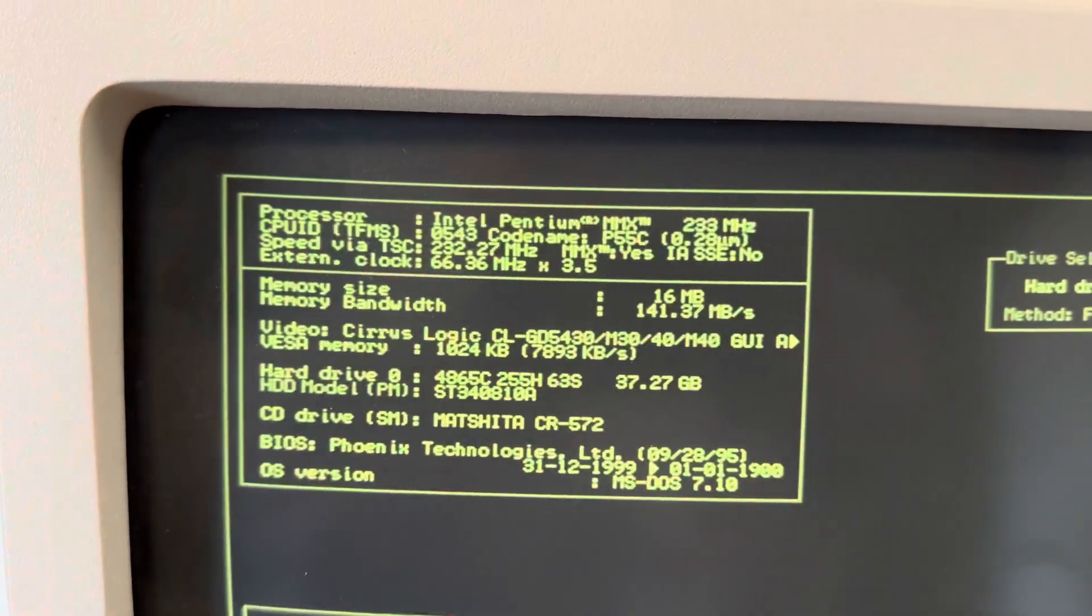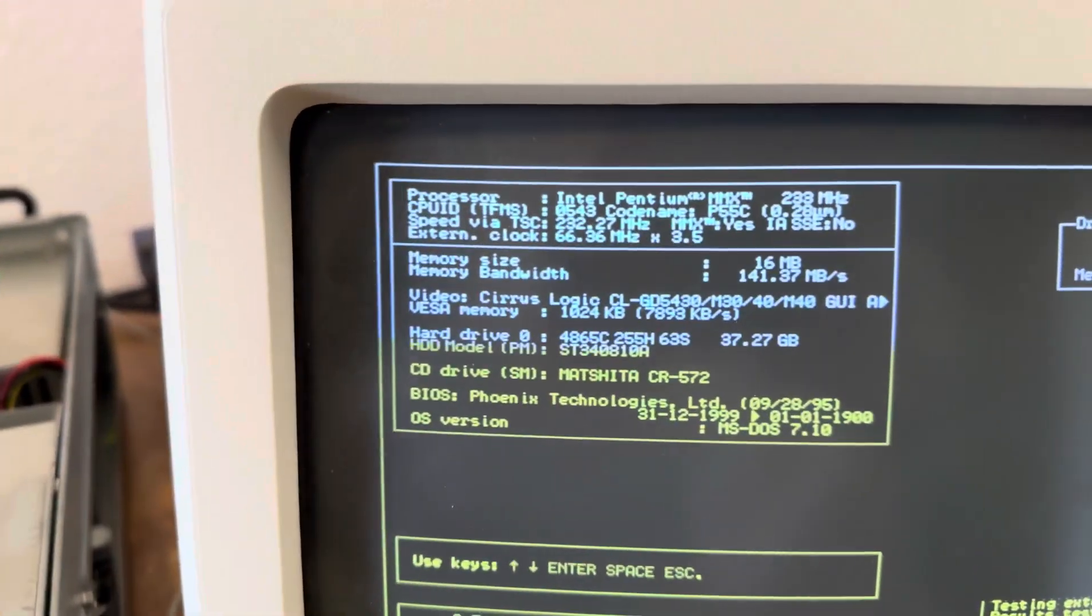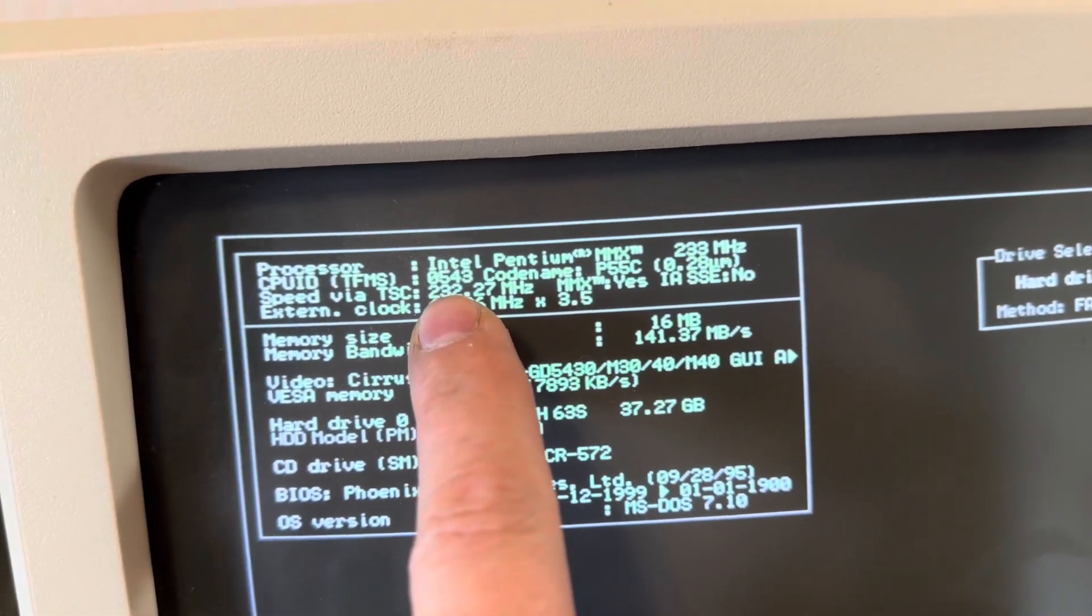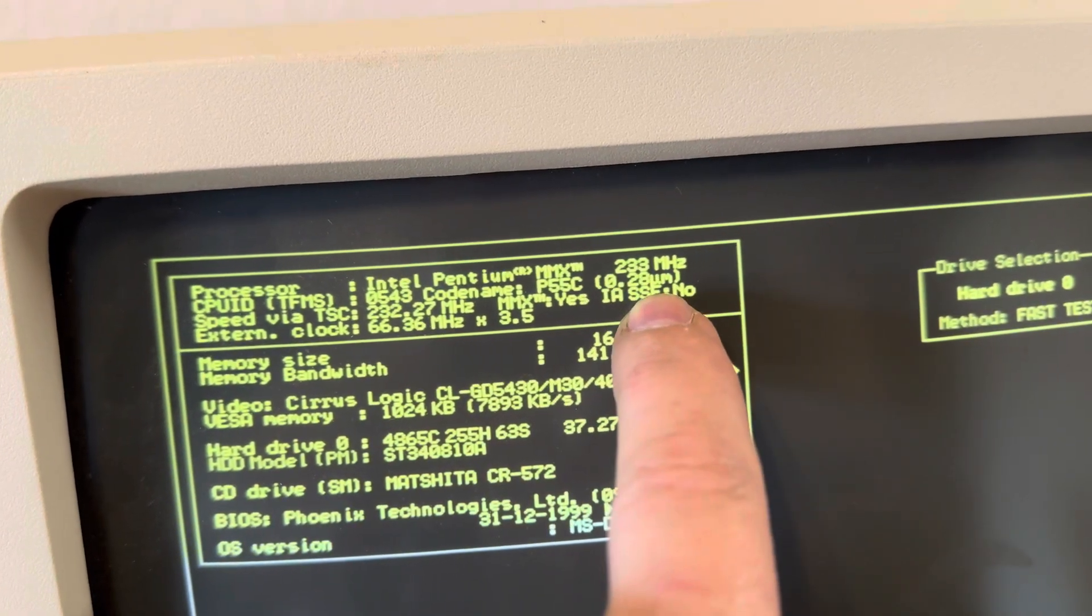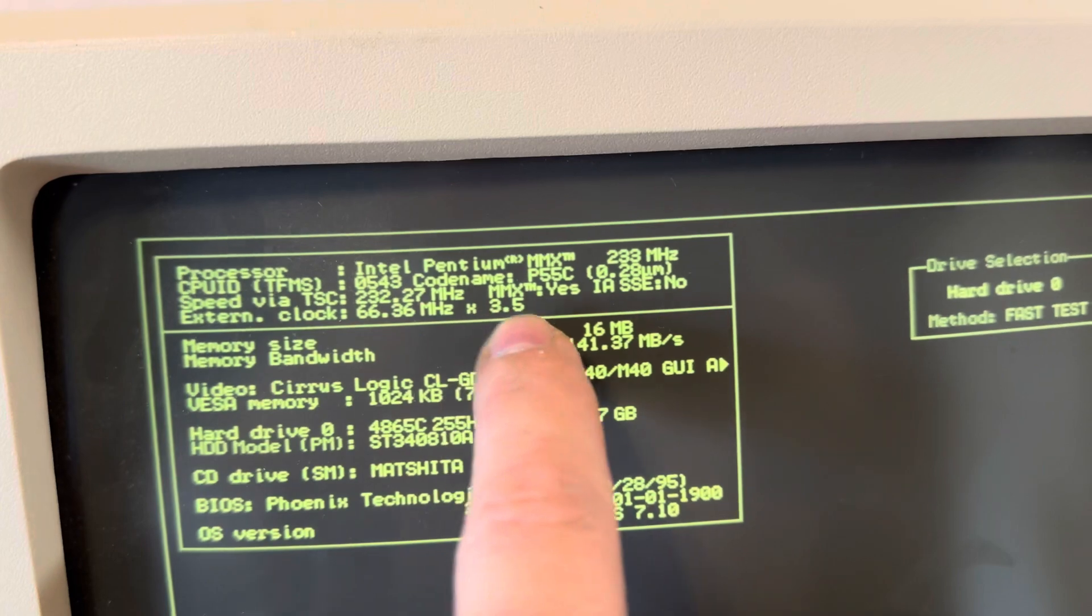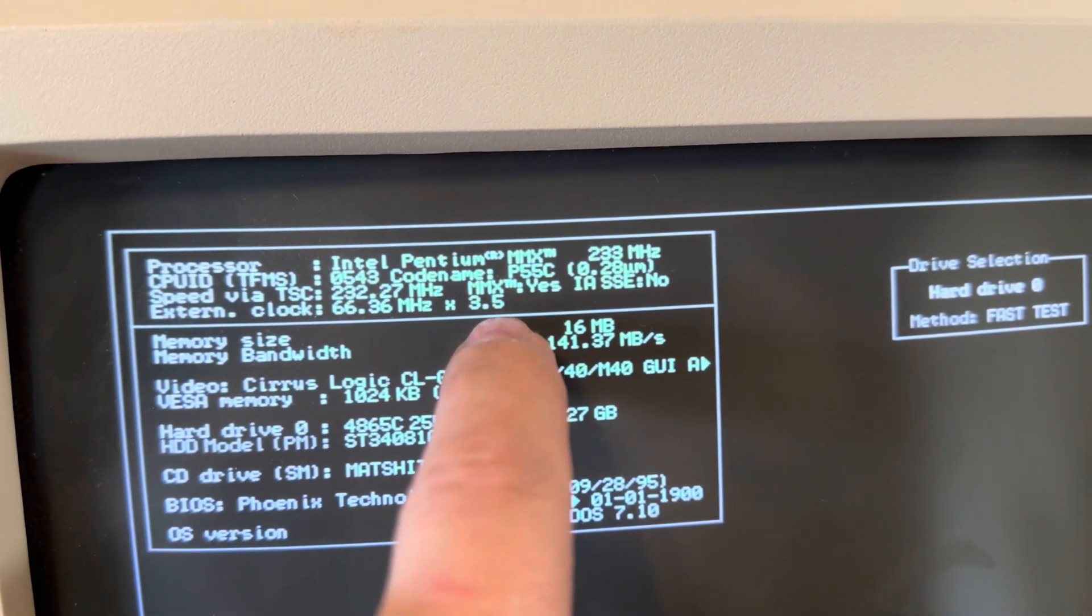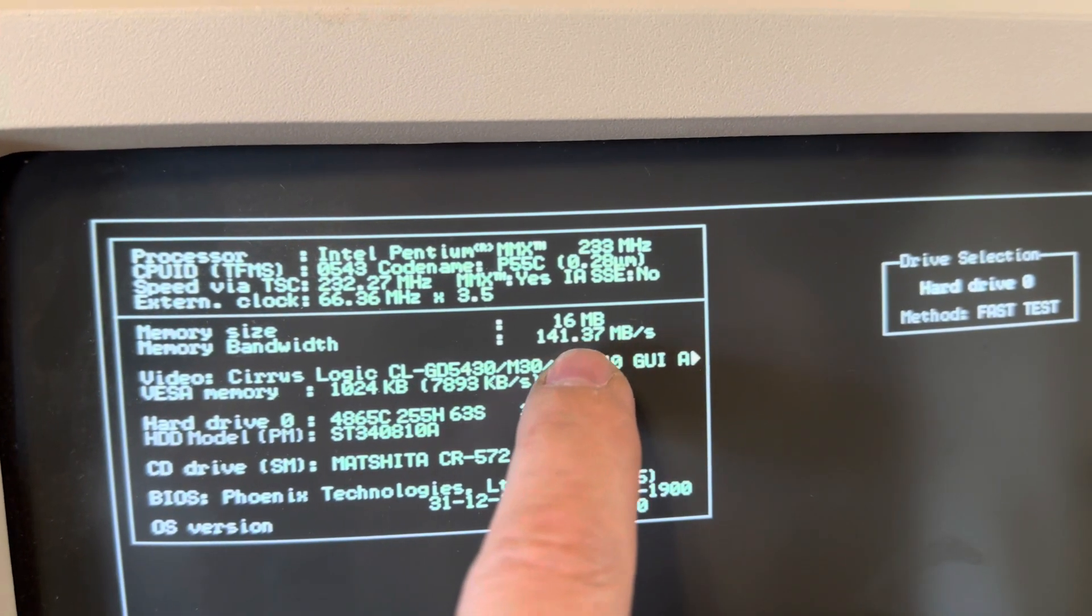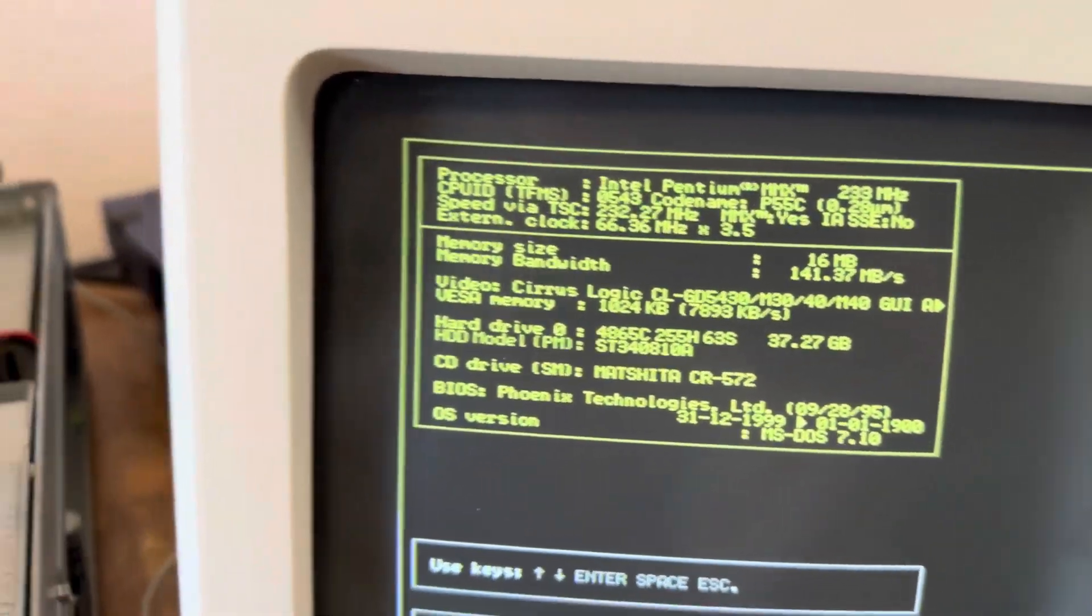Anyways, we're seeing 233. Well, this is actually black and white, but for some reason my camera's picking it up as yellow. That's whatever. Oh, it's just the refresh, okay. So yeah, CPU ID, it's a P55C, 232.27, so 233 MMX, 66 by 3.5.